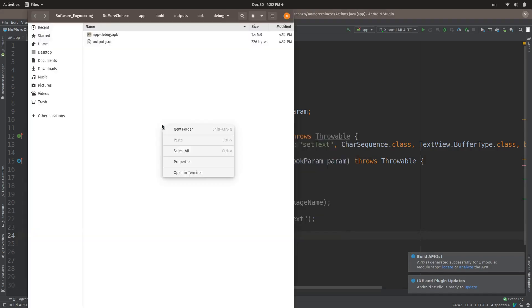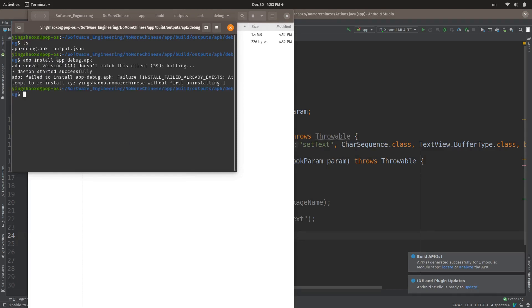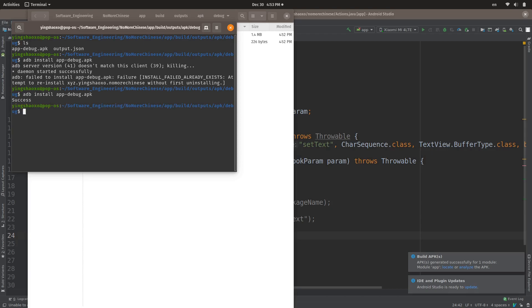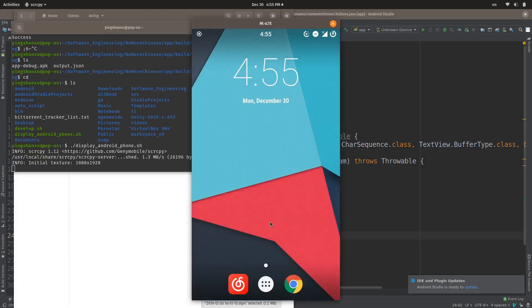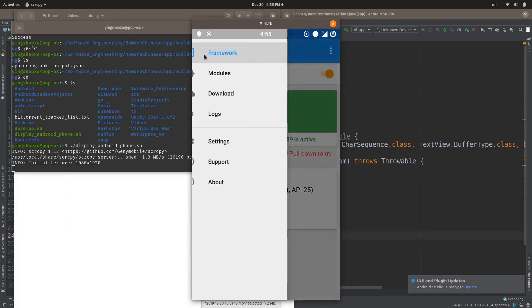Now let's build this application again. Okay, it's done. Now we have to install this application to our phone. ADB install. It is said that we have to uninstall it first, so we do it, then we install it again. Okay, successfully.